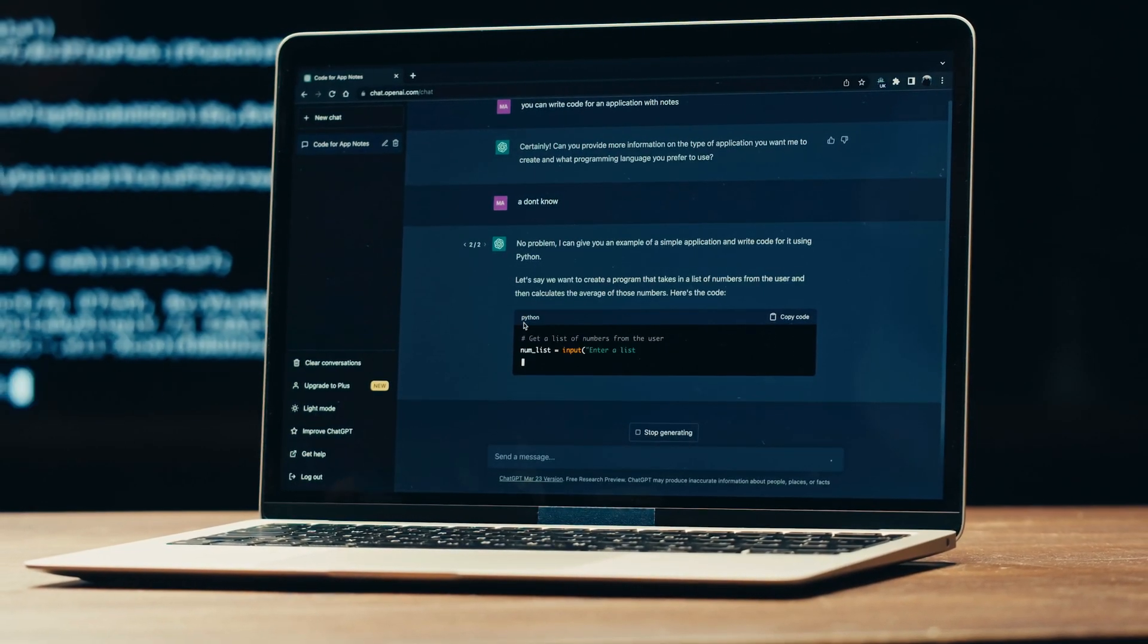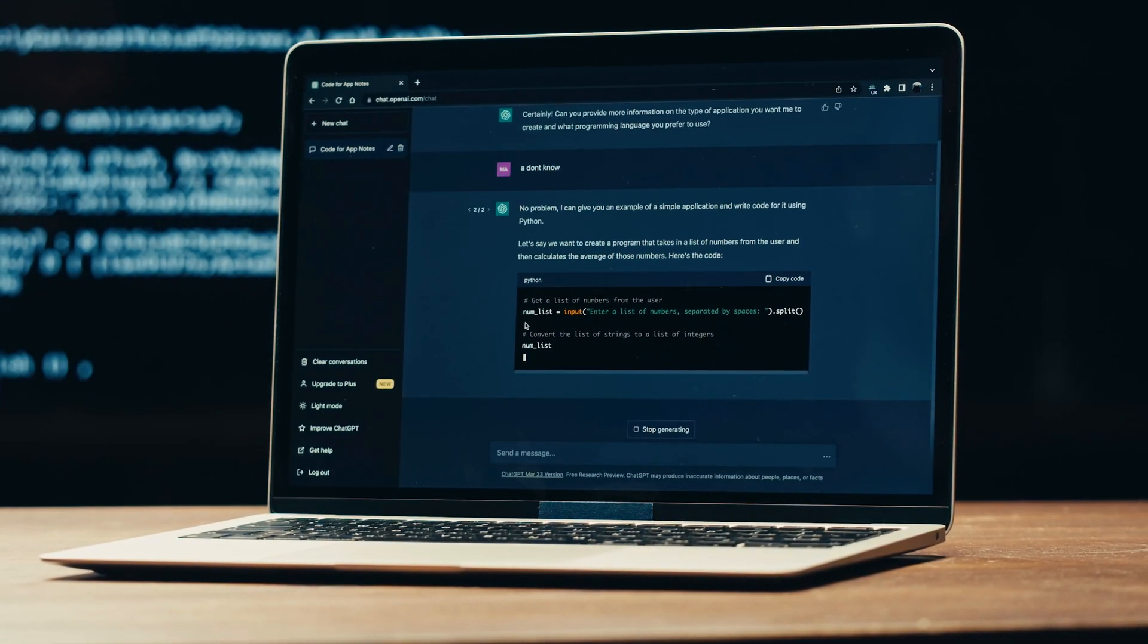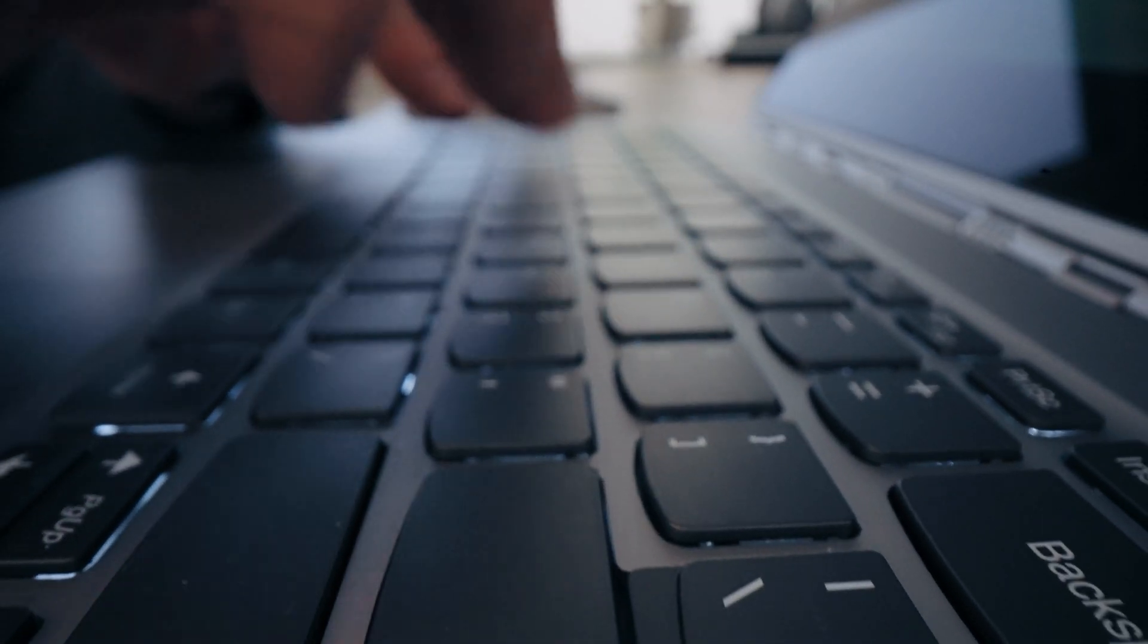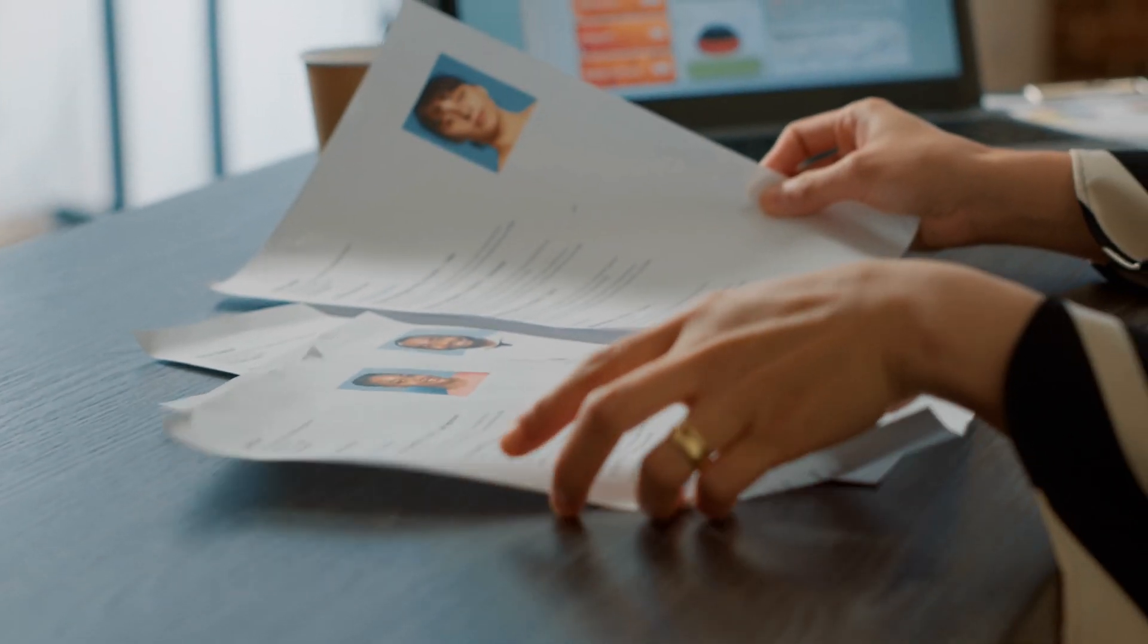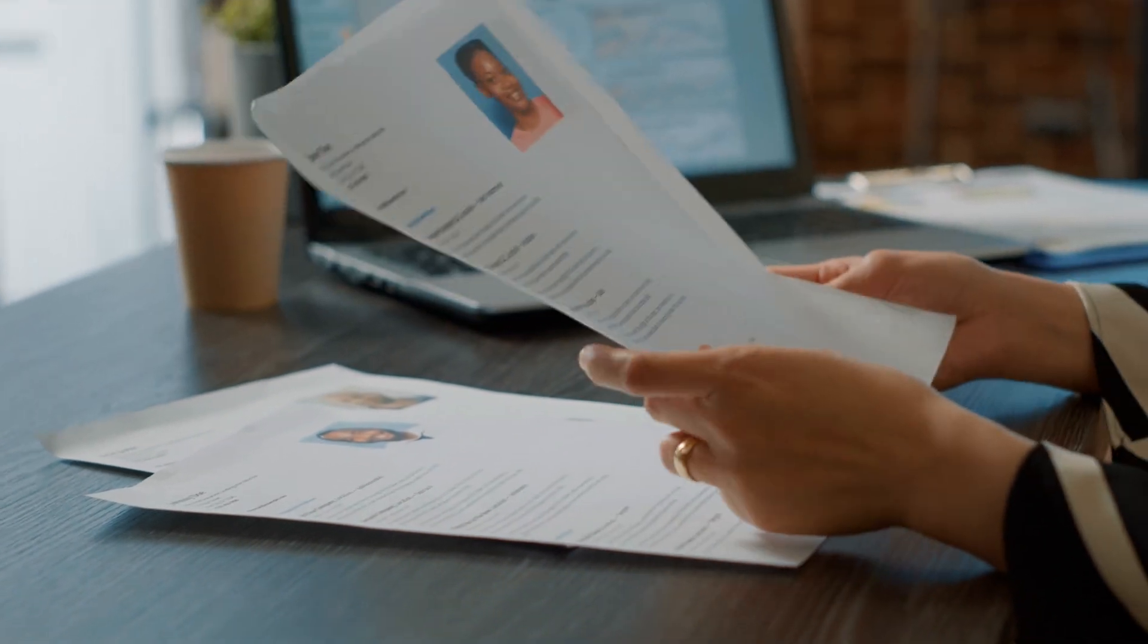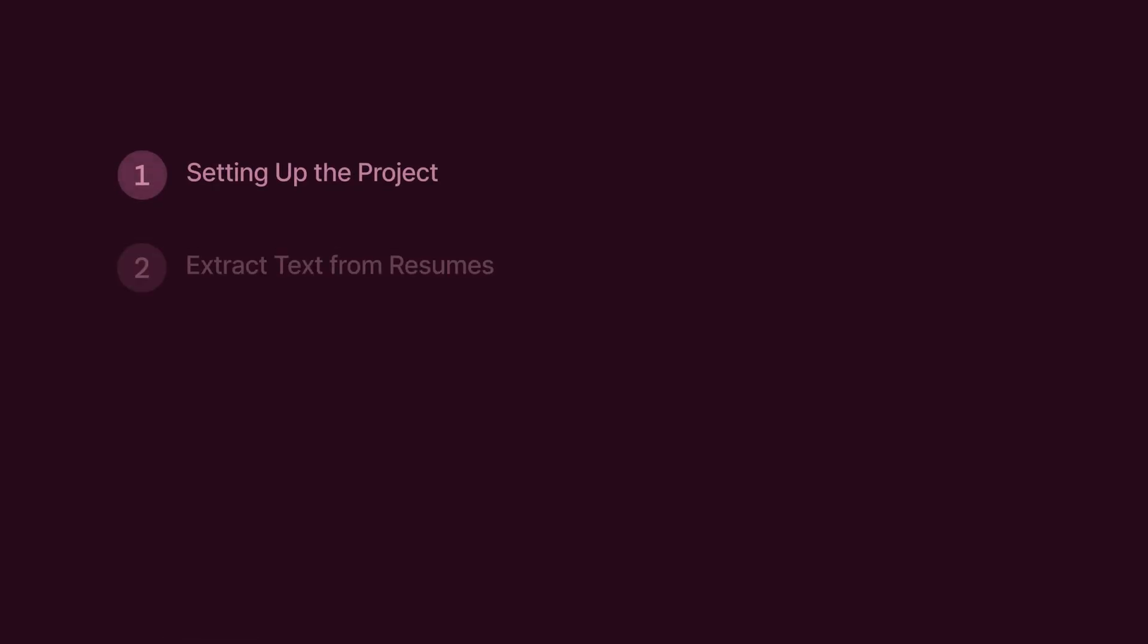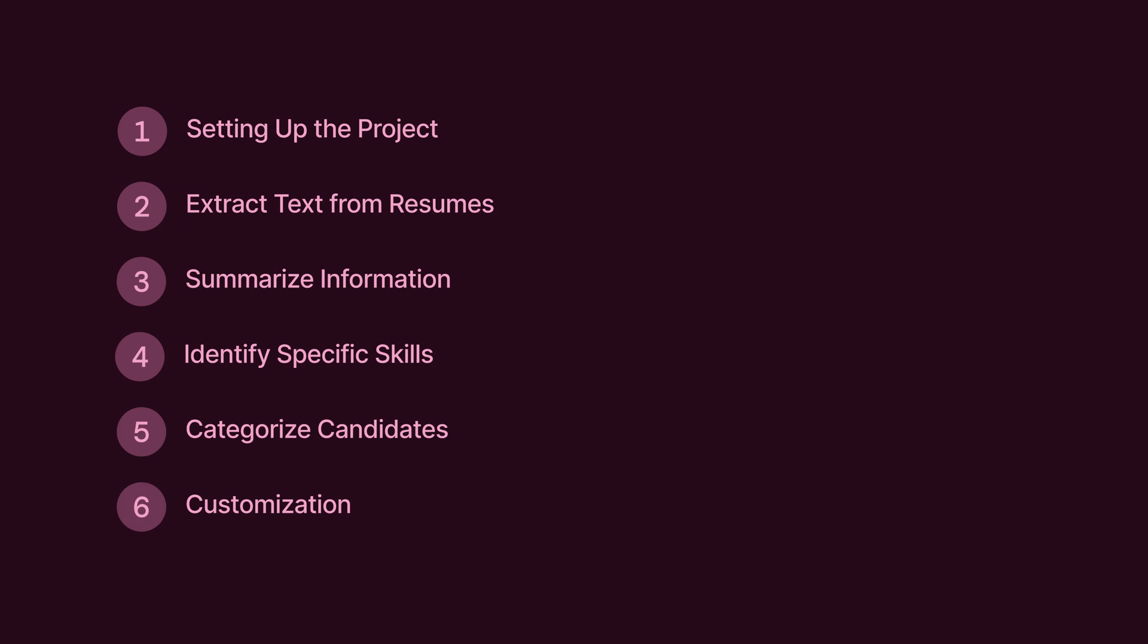With AI getting the busy work out of the way, you can focus on the parts of the hiring process that require your experience and judgment. This makes the process of evaluating hundreds of candidates faster and more efficient. And the best part? You can do all of this in just minutes with just six simple steps. Let's get started.